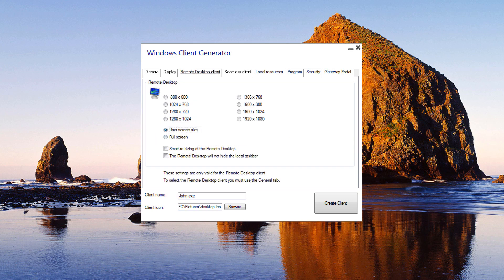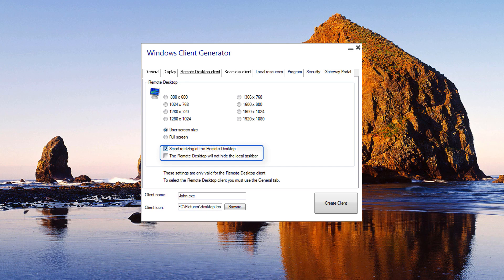Remote Desktop Client Features: On this tab, you can choose which resolution you want to enable for the user. You can check the boxes to enable smart sizing of the remote desktop and if you want the remote desktop not to hide or overlap the local taskbar.